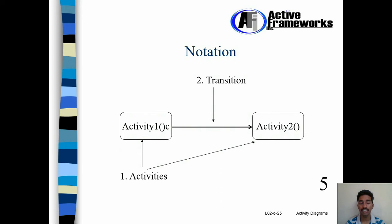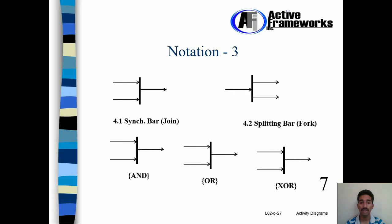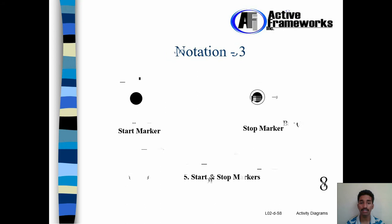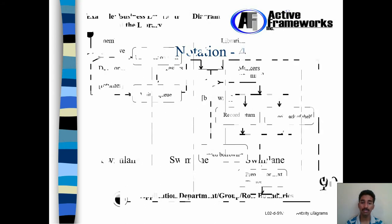And there's some basic notations. There's activity, there's transitions and there are some decision diamonds which is helpful for making decisions. Then we have Sync Bar, Synchronization Bar, Join, Fork and or Exo. There's a Start Marker, Stop Marker and there's Swim Lane.